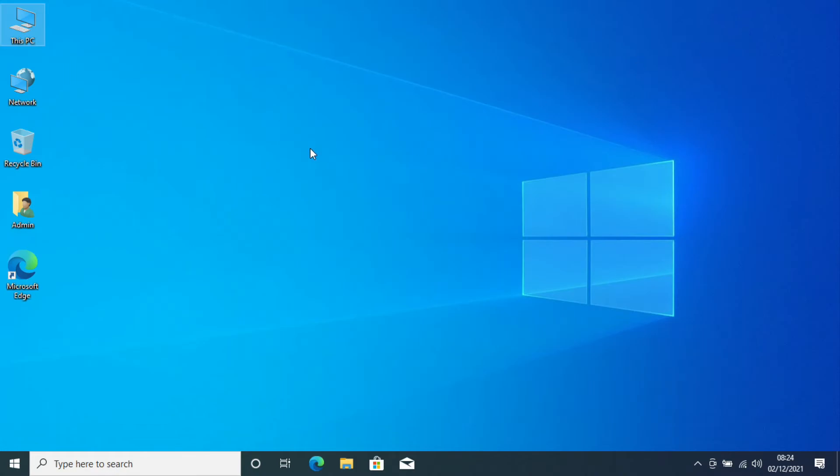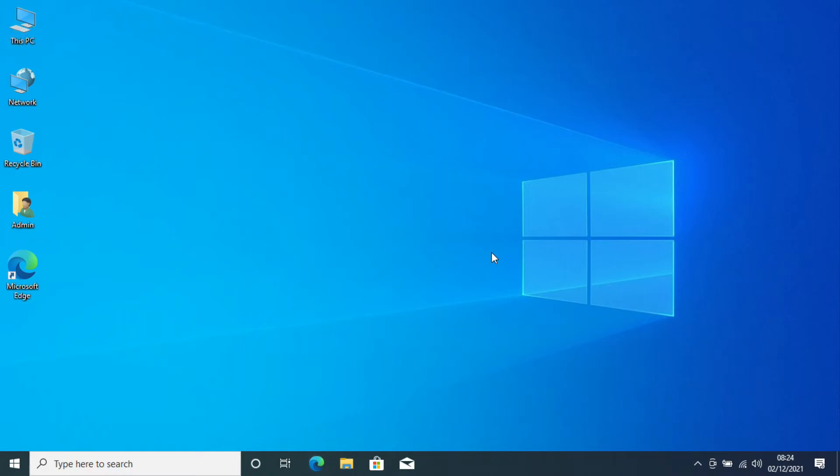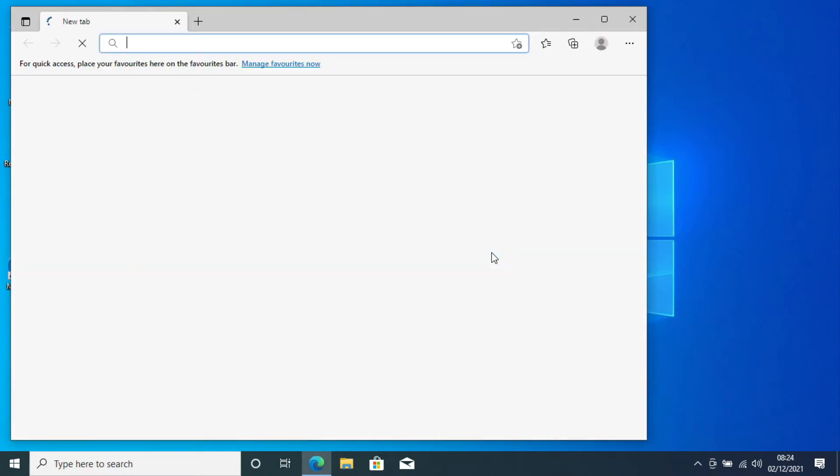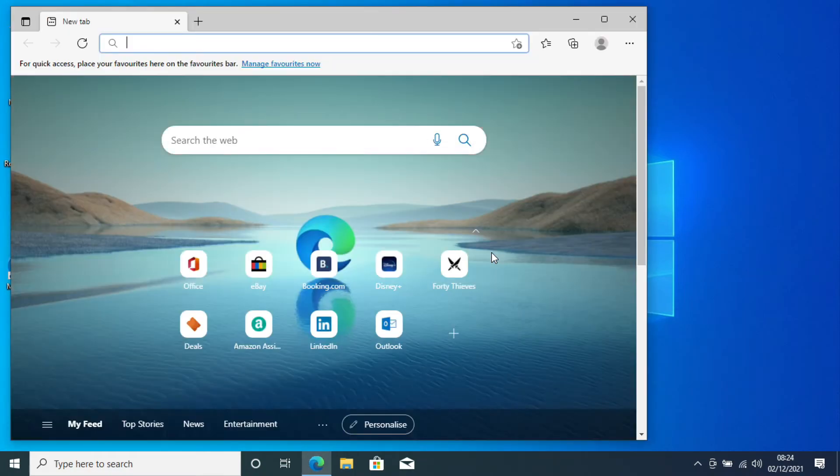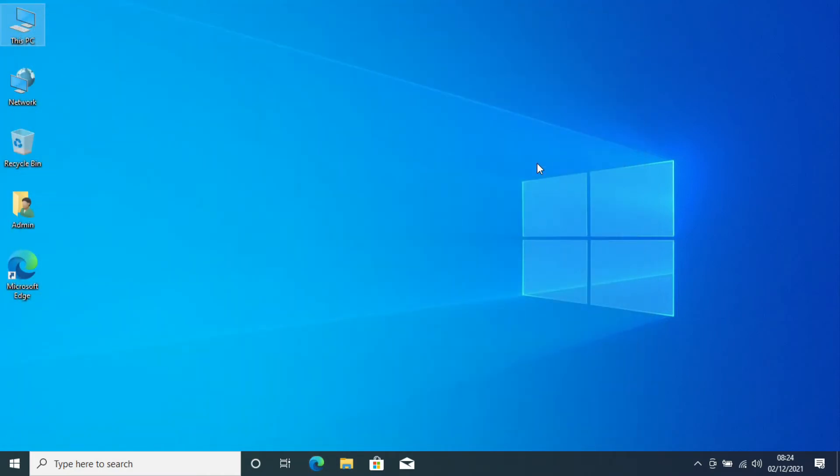And that's it. So what was a really unusable system is now a completely usable system. It's got good performance, applications start up quickly. And this will give someone years of happy computing.